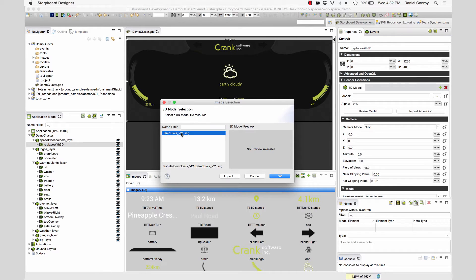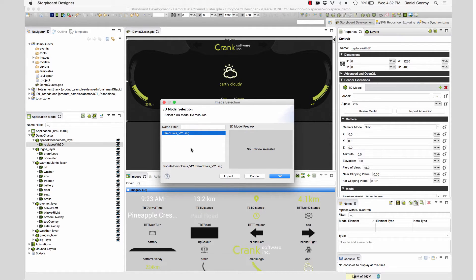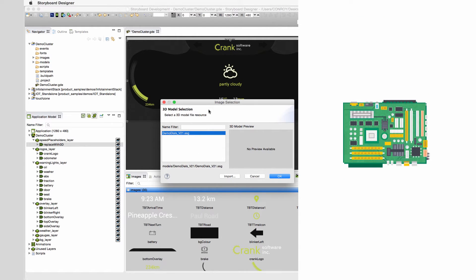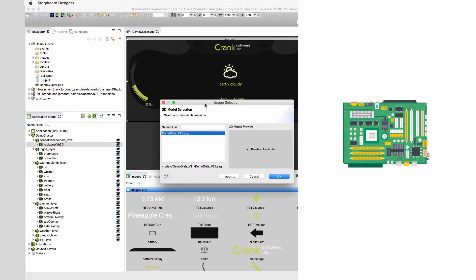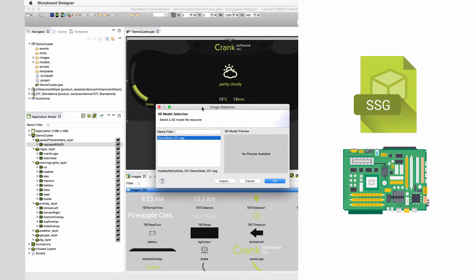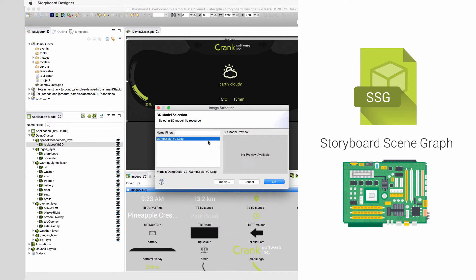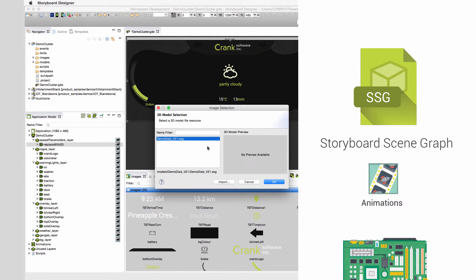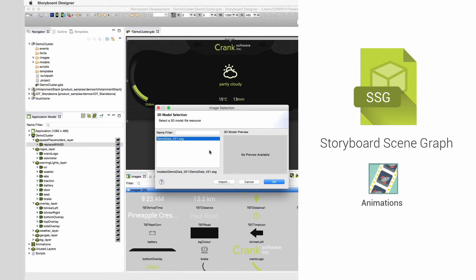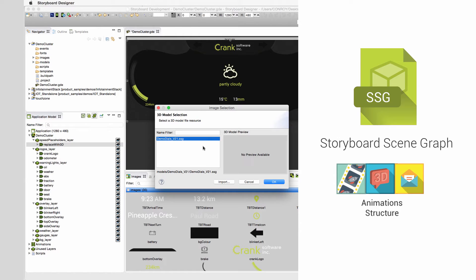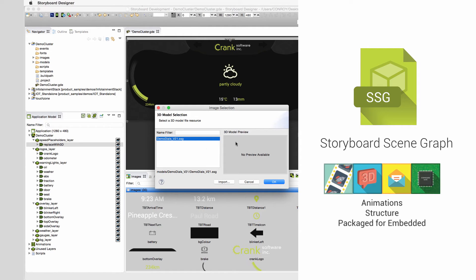But, if you look at the file extension, it's an SSG file. The FBX file format isn't as well suited for embedded devices. Storyboard converts the file to SSG, which is optimized for an embedded environment. SSG is a Storyboard scene graph file format. It includes all the same animation attributes, all the same structural elements from the FBX file, but packages it in a way that we can leverage these resources in an embedded system.